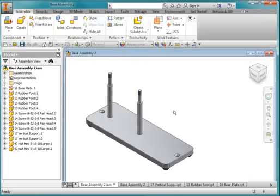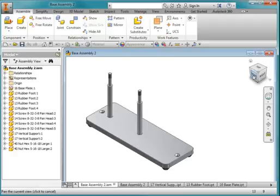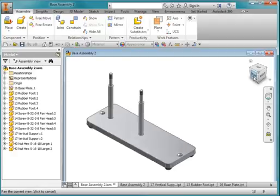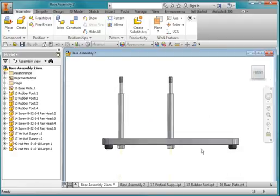Go back to your assembly, and verify one more time that this is your front view.